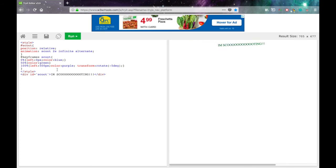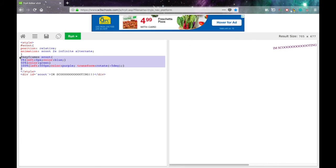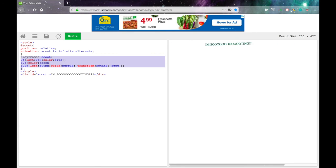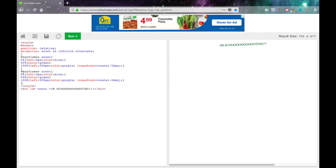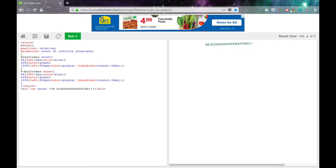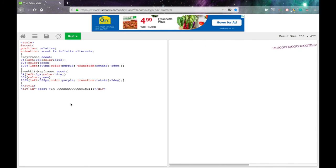Now, this won't run on Safari. And to fix that, we just need to copy the keyframes here. Paste them again. And then change the thing that says at sign keyframes to at sign dash webkit dash keyframes. And now, this code will run on Safari and normal browsers.